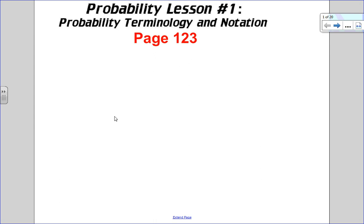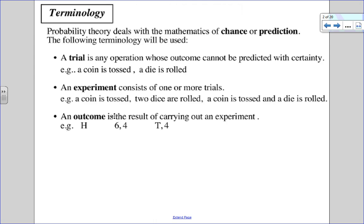Hi, Mathies. We're going to start our third unit, probability, lesson number one, and we're just going to go over some terminology. We'll go through every definition. I'll just kind of highlight a few of the important ones.